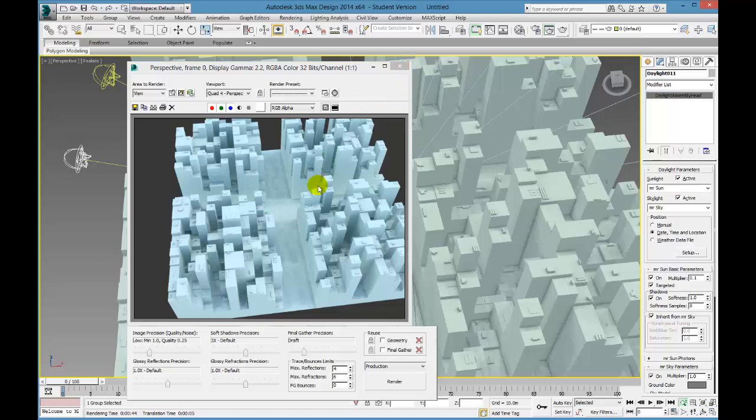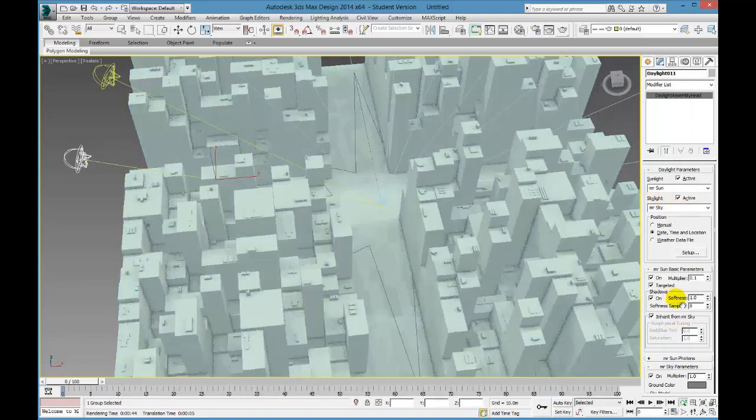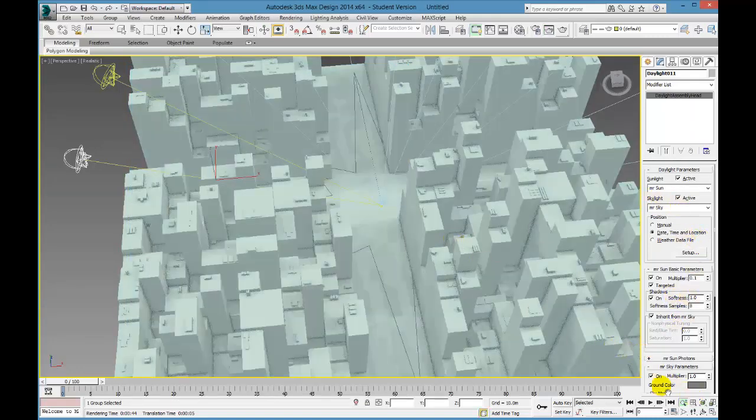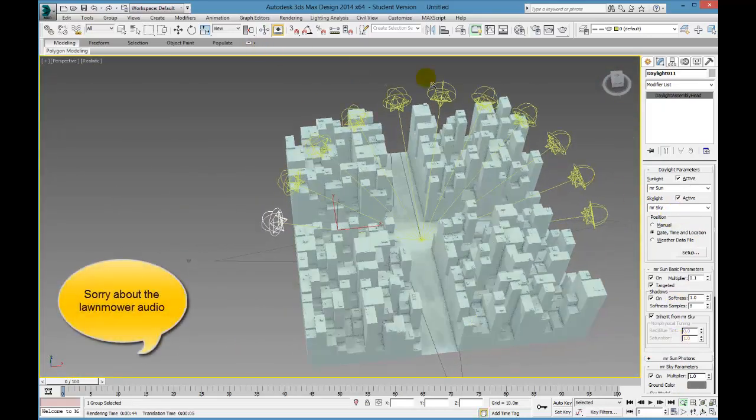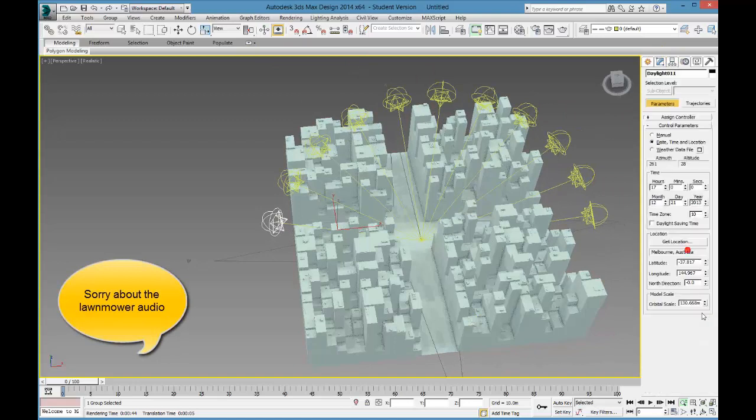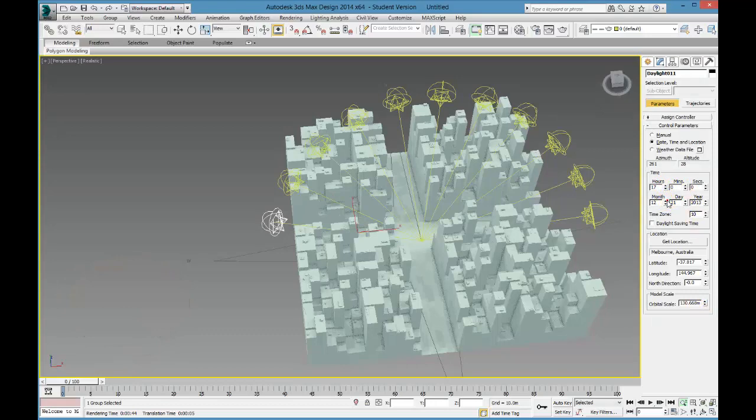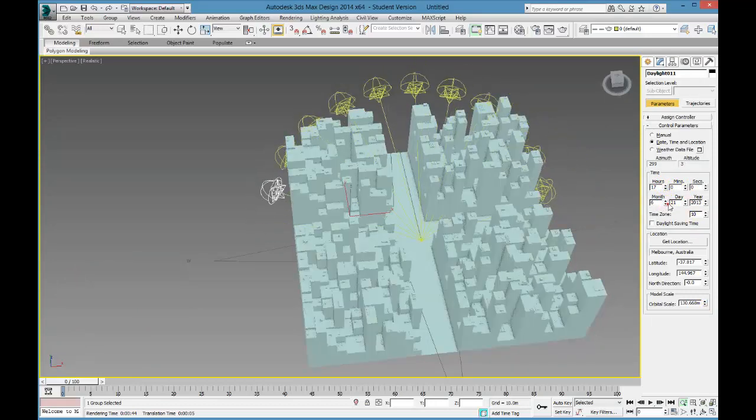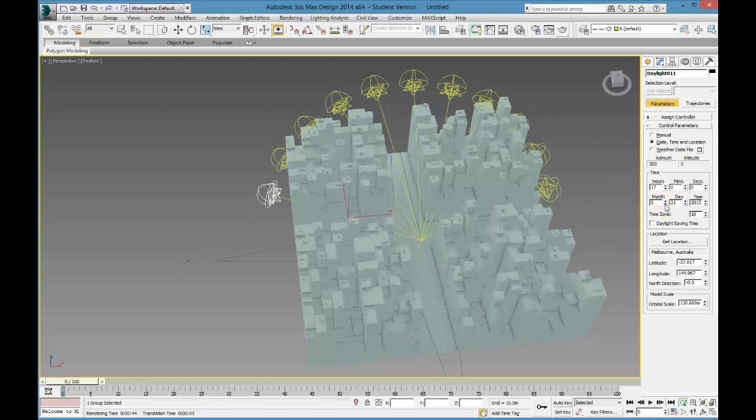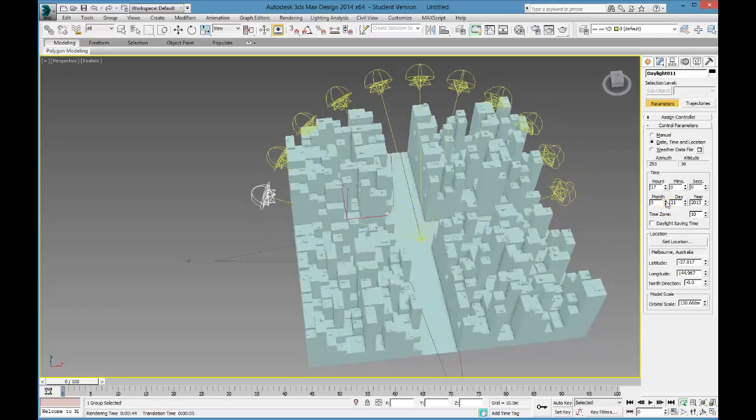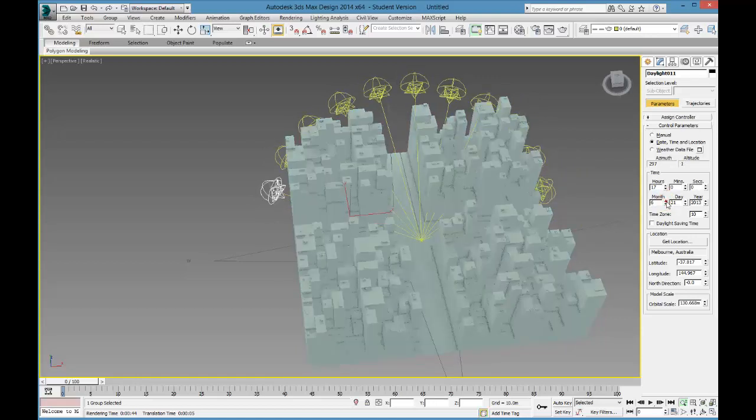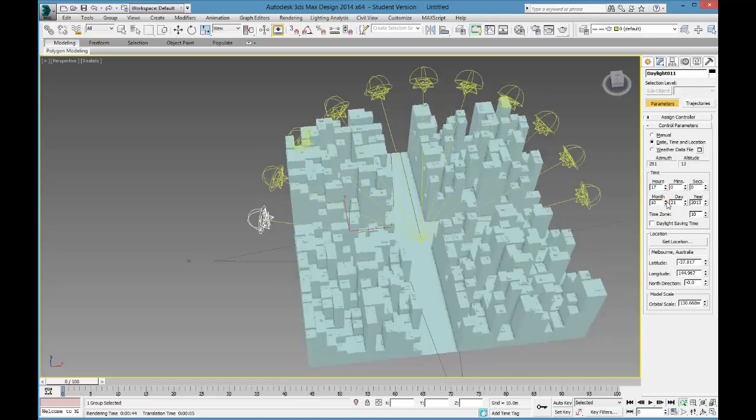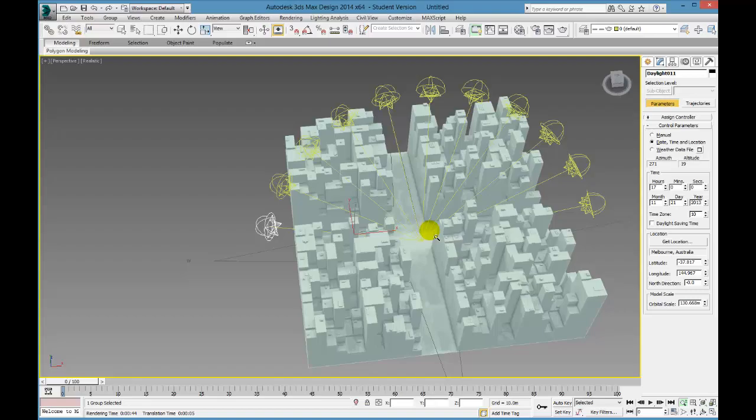So, there we have it. How to link the properties or parameters of multiple suns, so you can move them all together within the sun. So I hope you enjoyed the tutorial and thanks for watching.